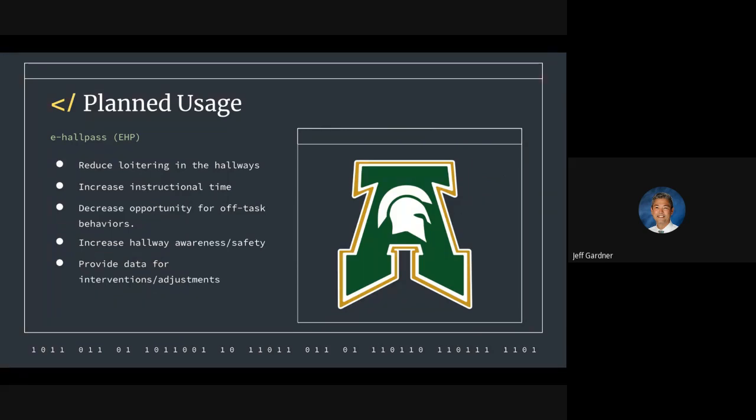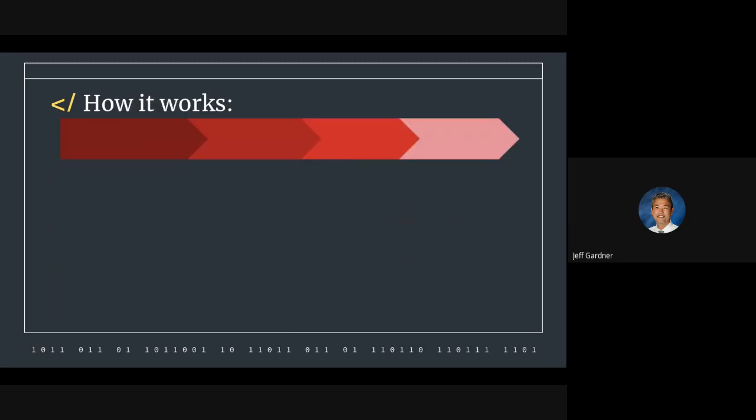It provides data for interventions and adjustments so we can monitor the number of students. We know which students by name, what teachers by name, who's allowing most of the students out. We only use that information if it becomes problematic, but at least it gives us the data we need to be able to track whatever we need to track.